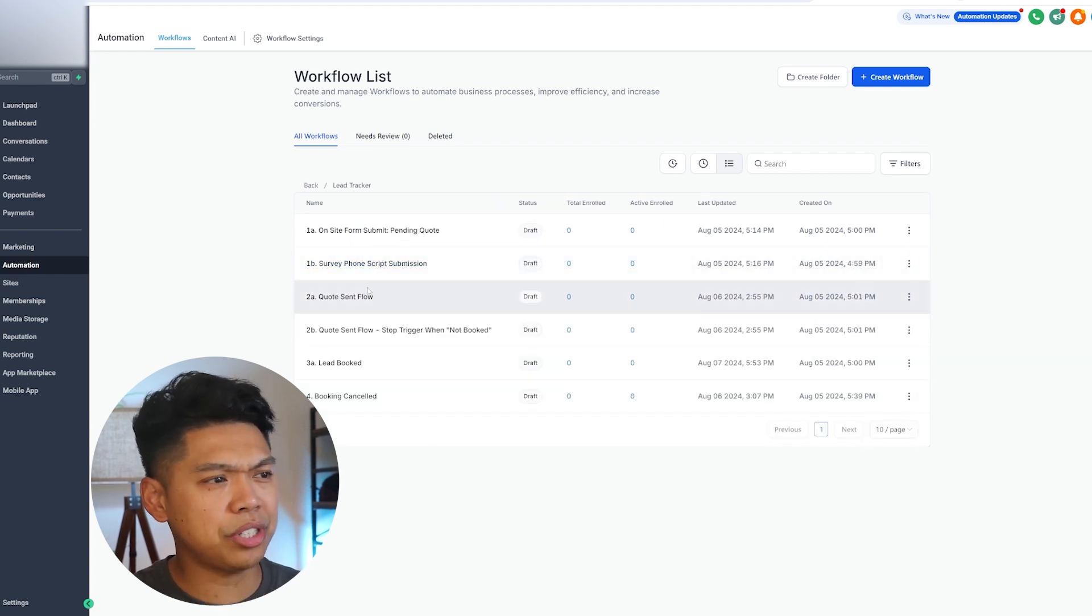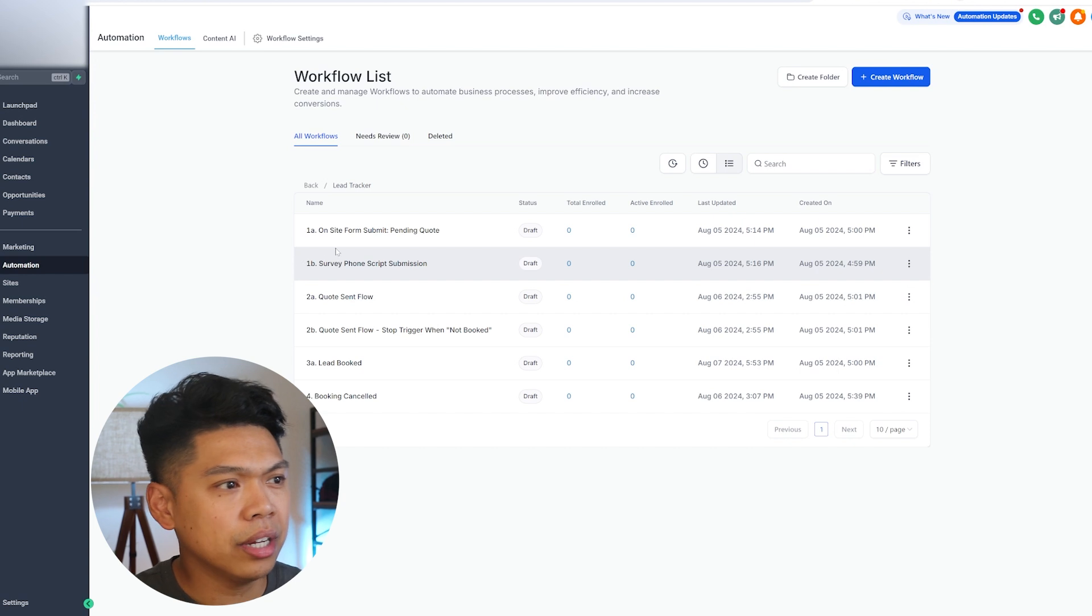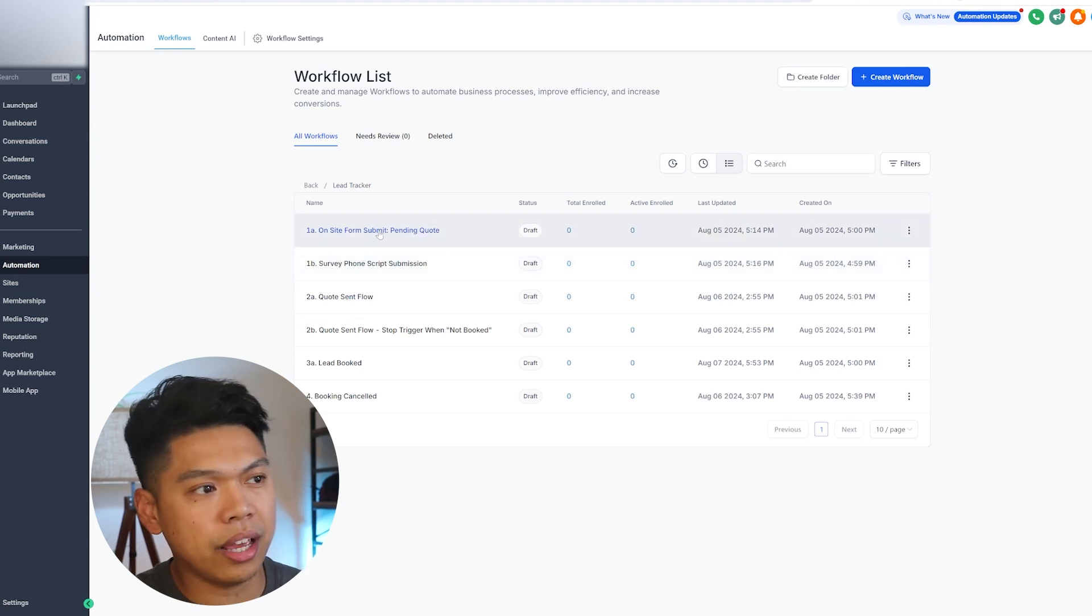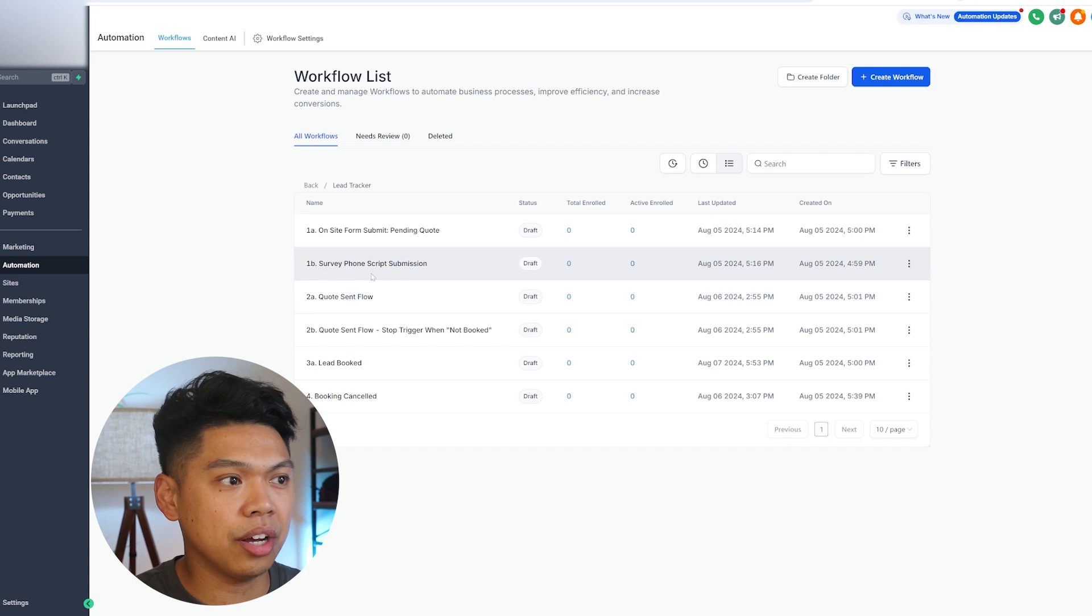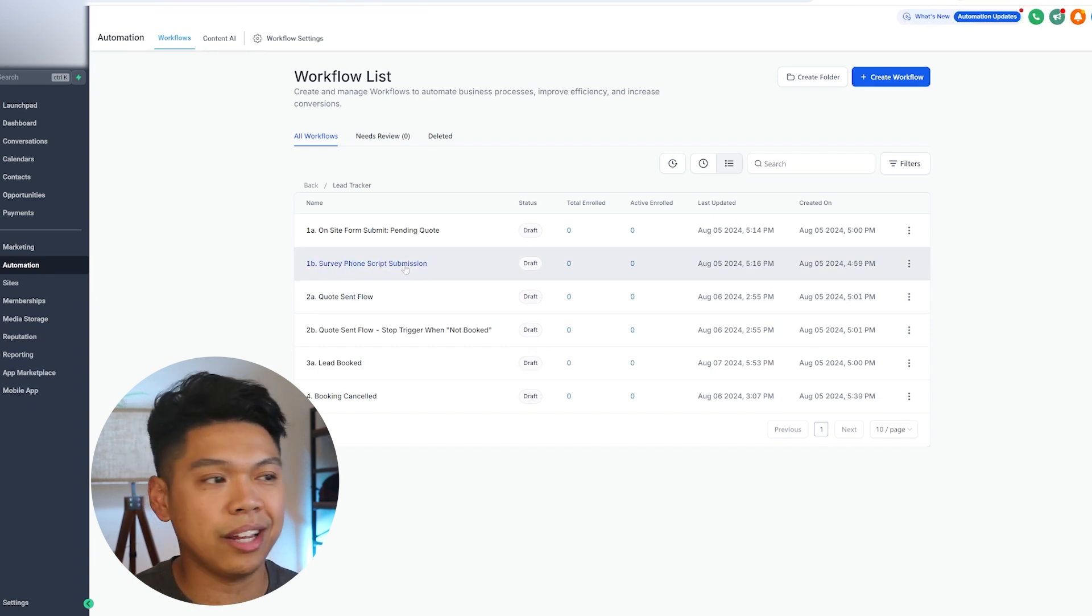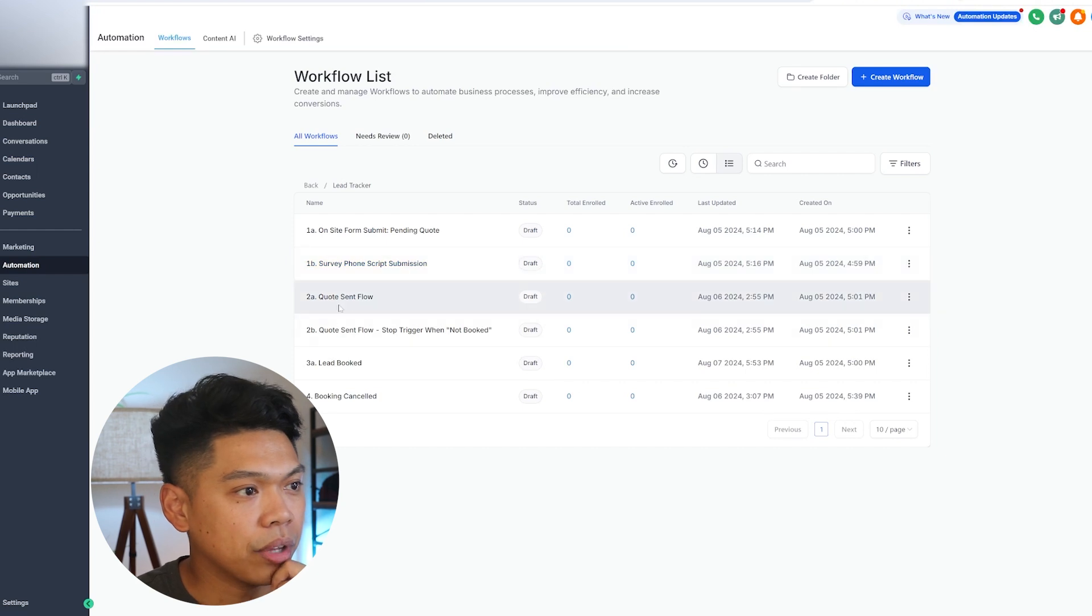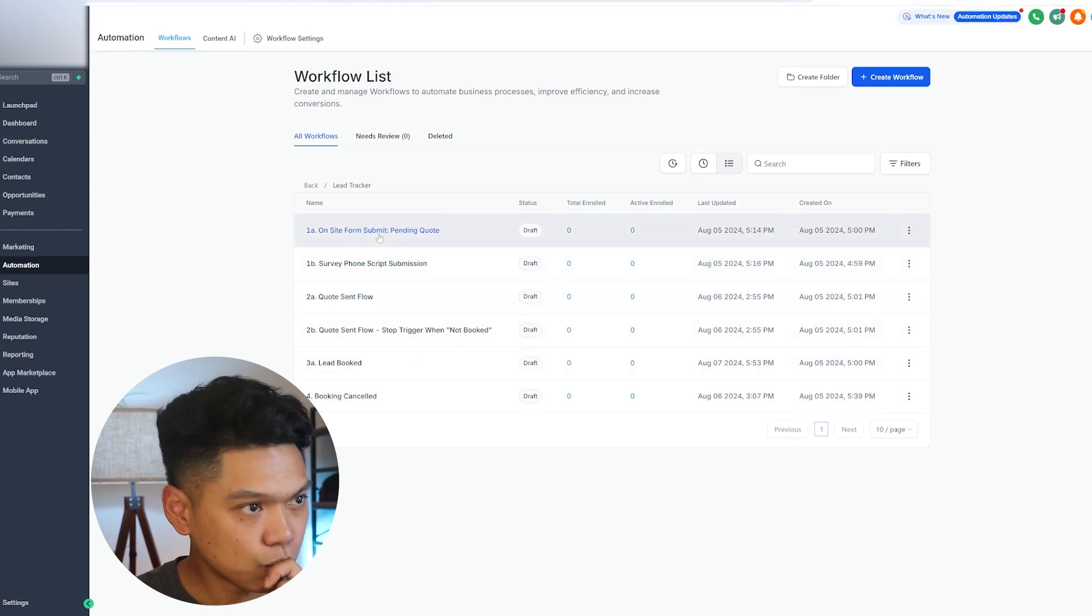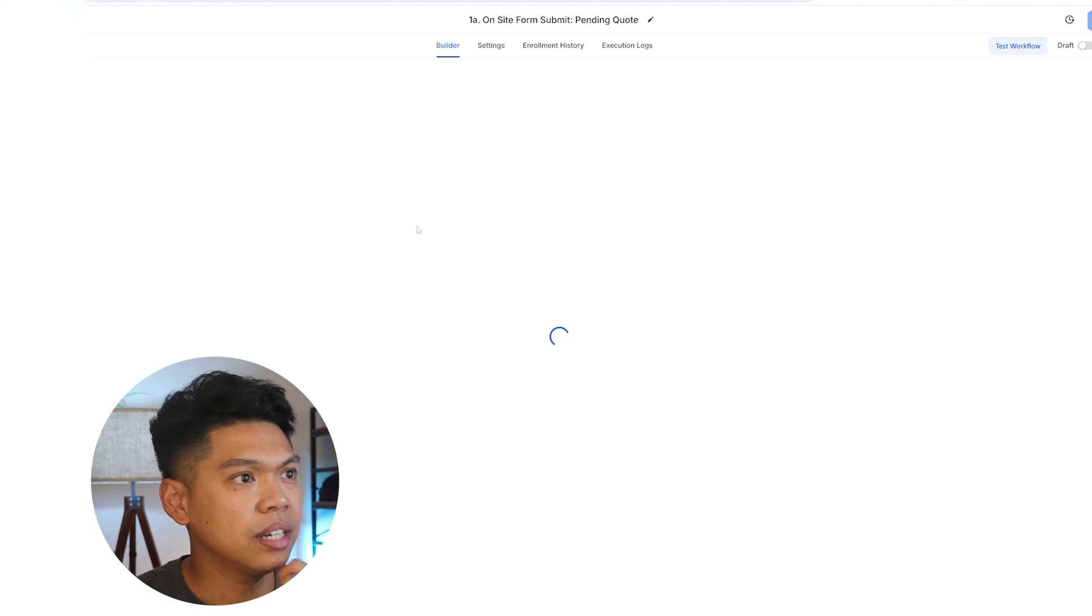Then we have this thing called the lead tracker. There's so much here that we've kind of built out when they're going through that lead. Once they submit a form, we want to add a tag. There's this other phone script, which is super cool. Let's say the business is taking a call, it'll populate them into this software. There's a quote sent flow and there's so many here.